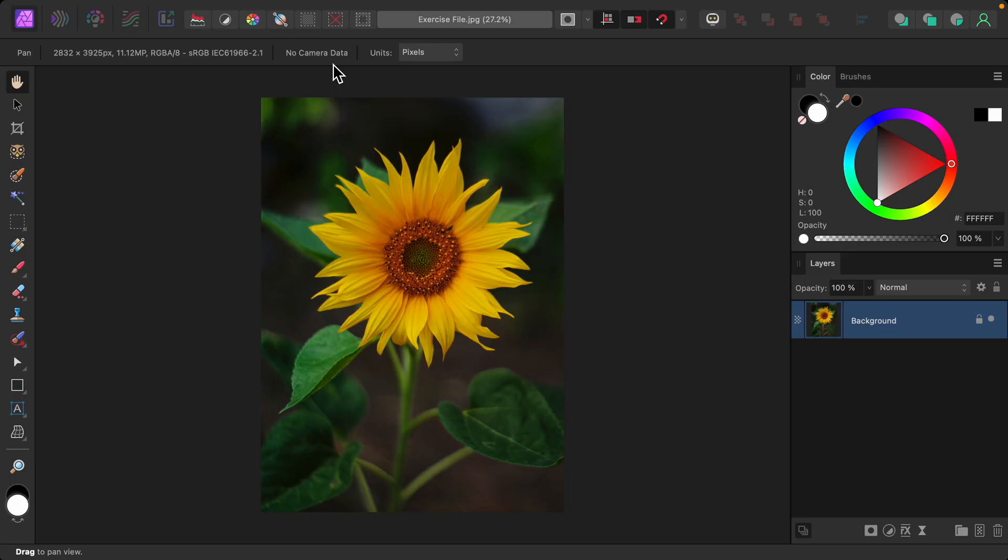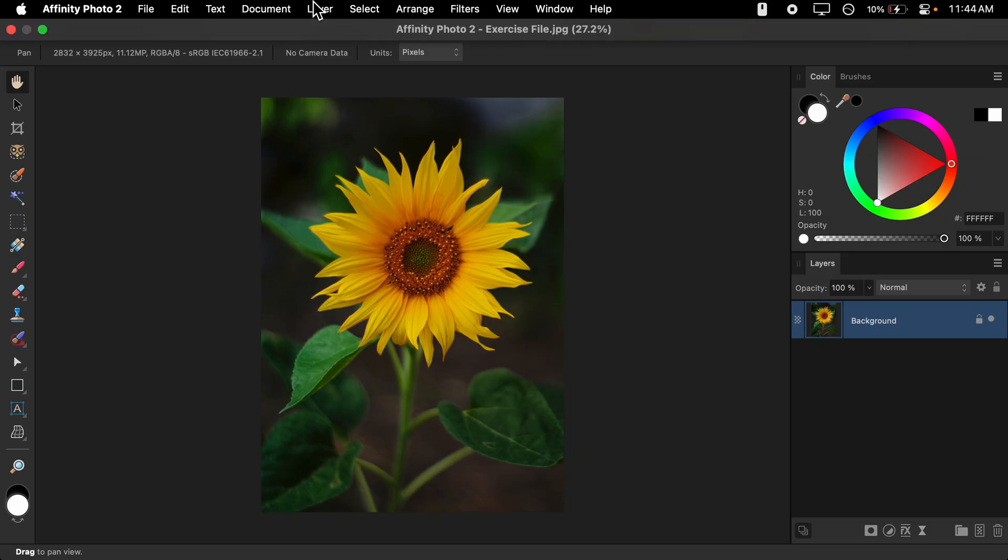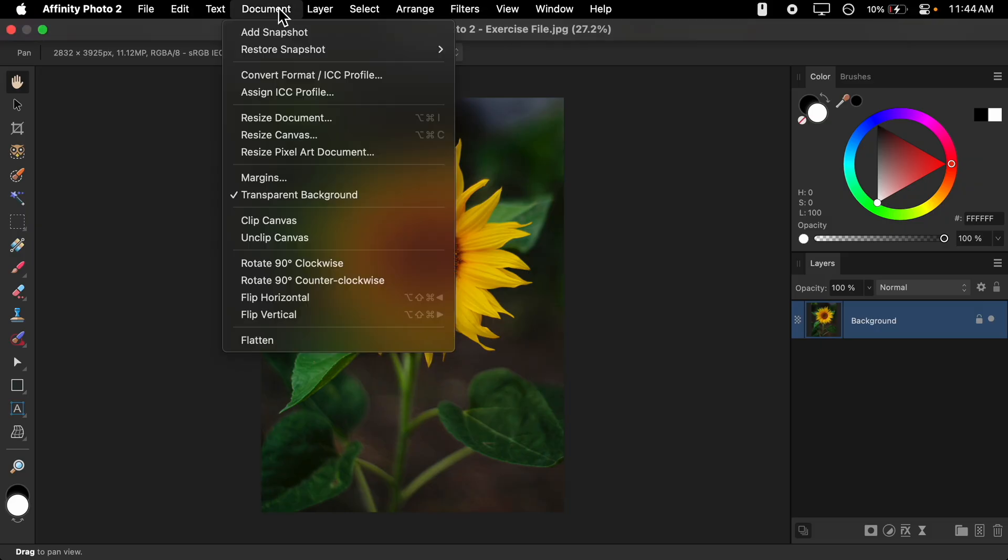First, go to the top of your screen to where it says Document, and then go down to where it says Resize Canvas.